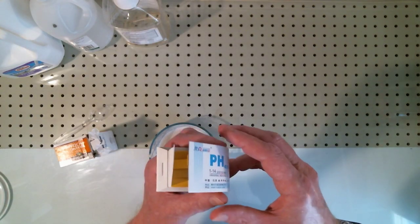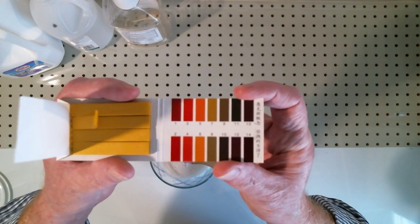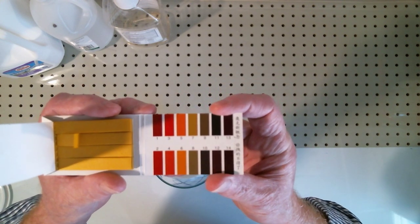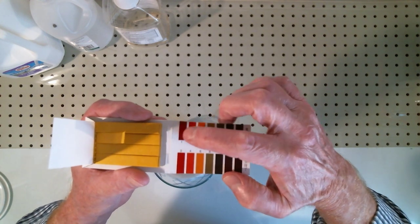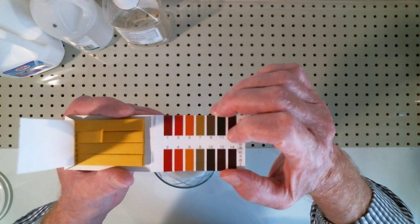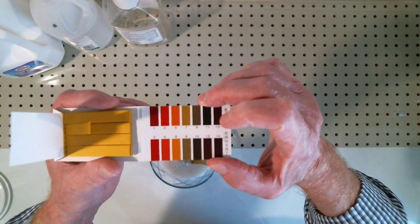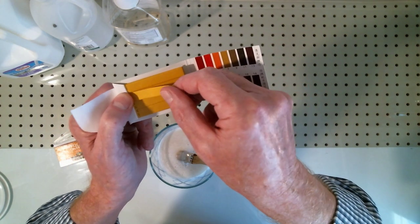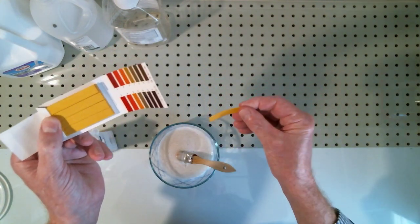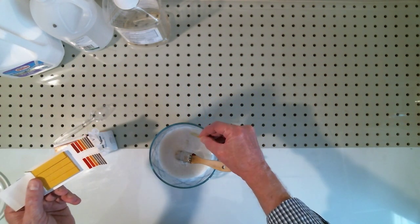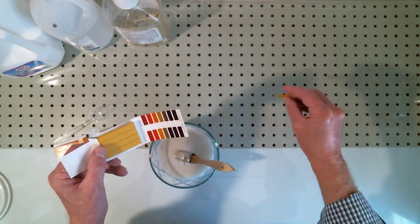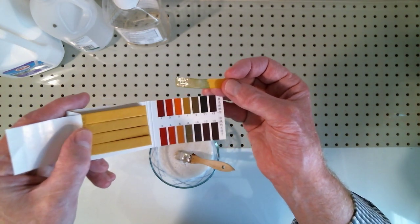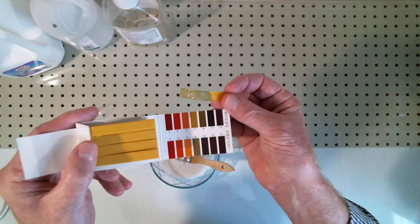All right. So now we're ready to test the acid level of our solution. And we're going to use just standard litmus paper. Anything below 7 is considered acid. Anything from 7 above is considered neutral to alkaline. And alkaline is fine. It is archivable. And we are 7 to 8. So we are neutral.